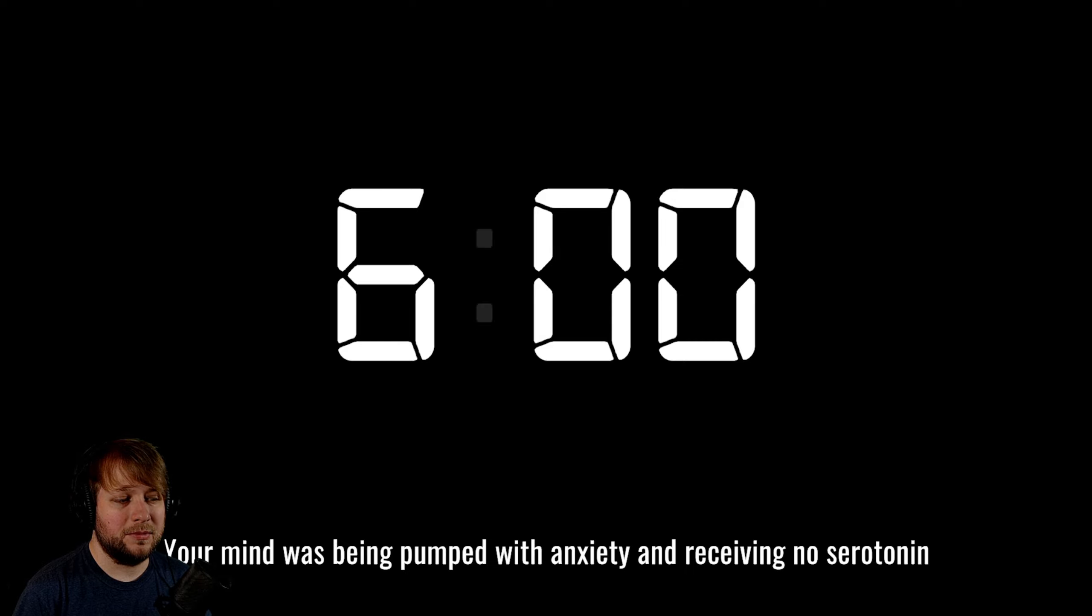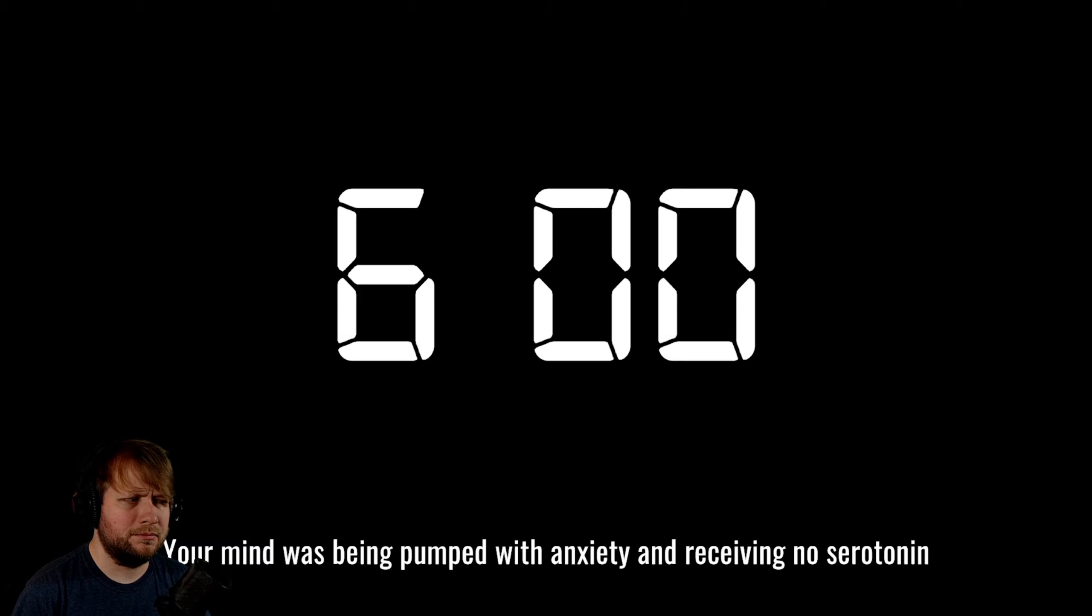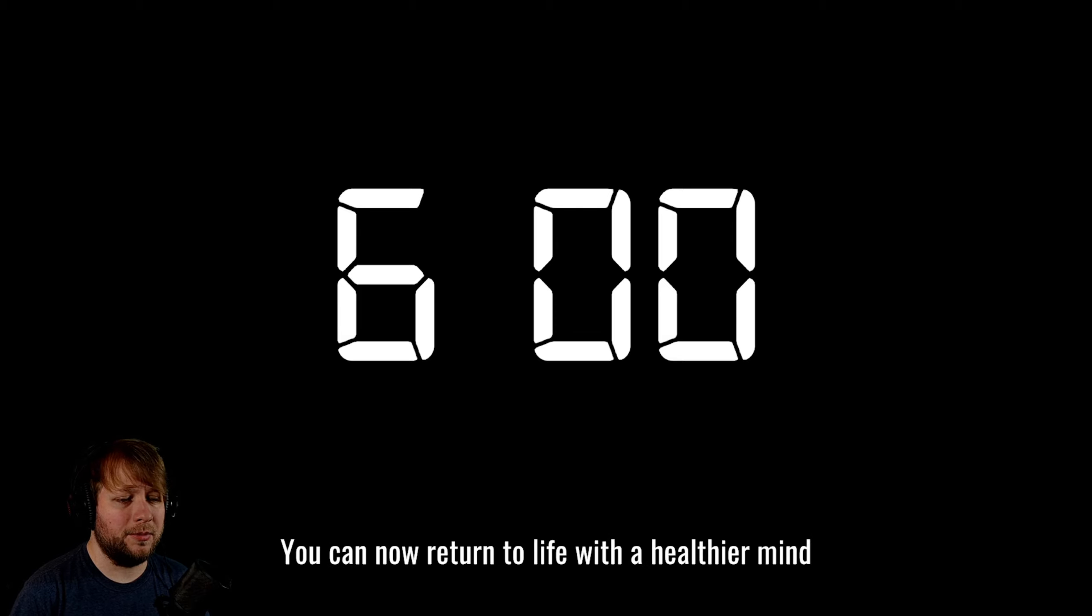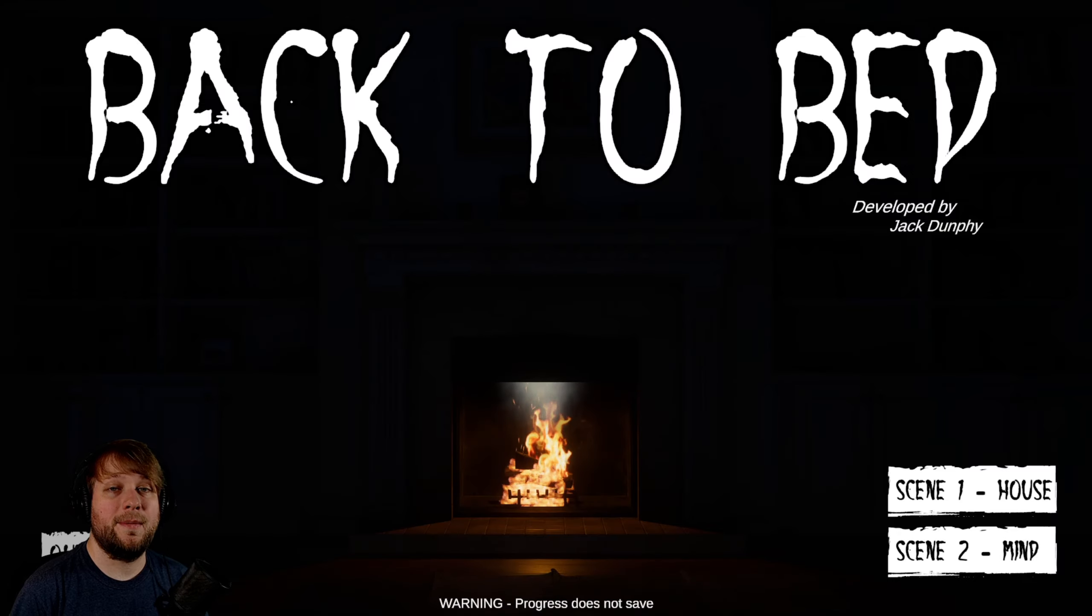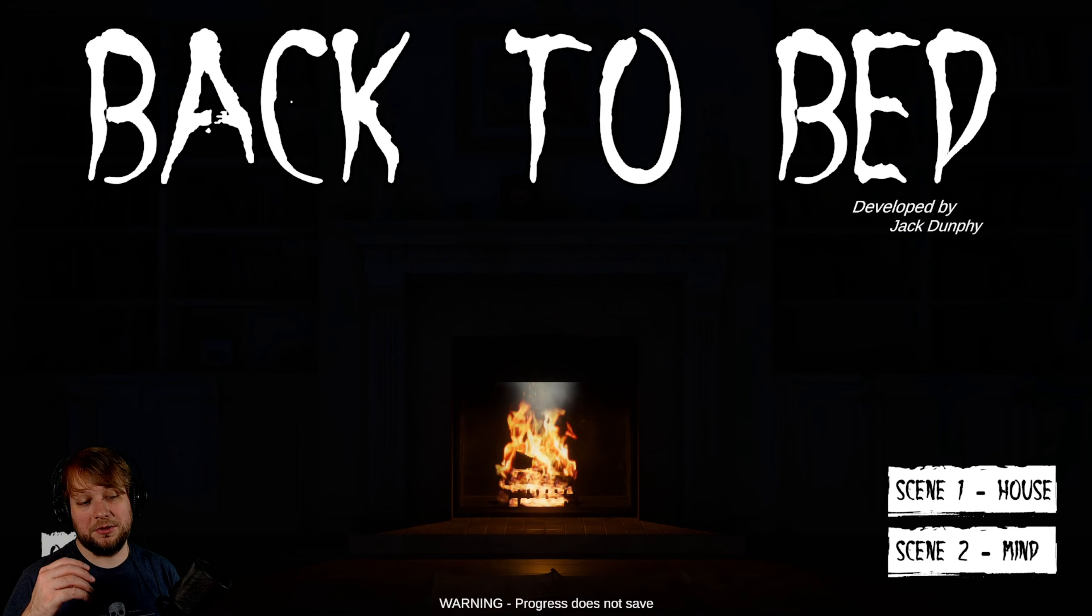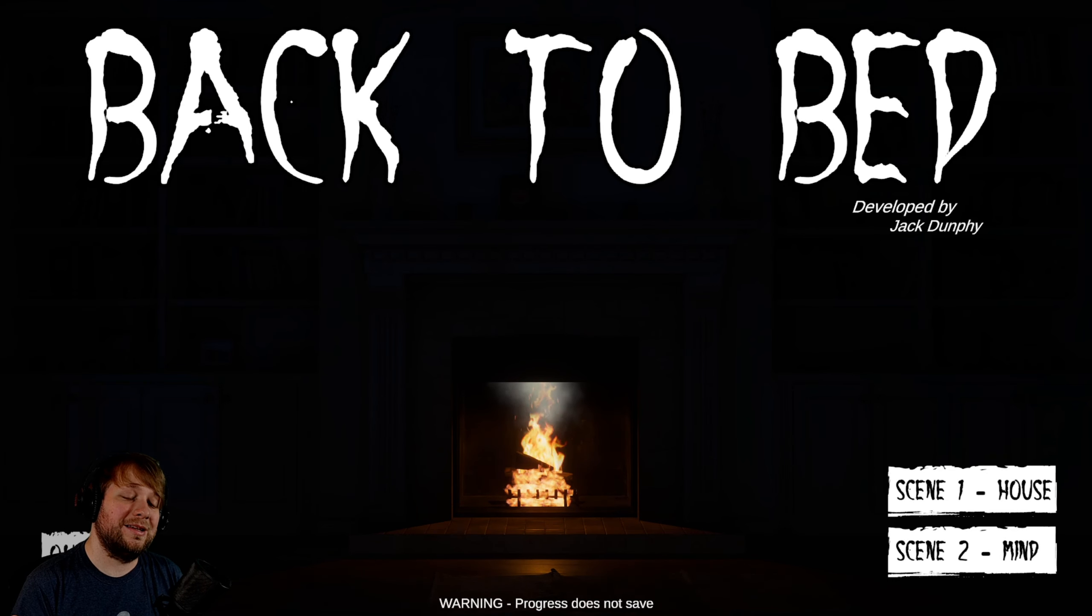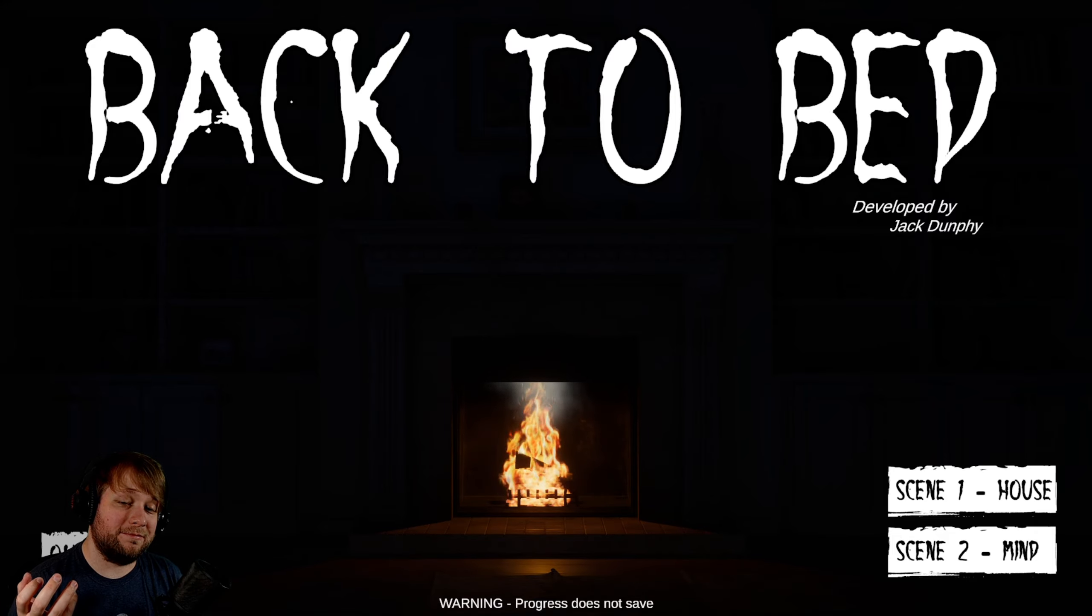All right I'm gonna plop you down here gently. Gently place it gently. Oh my god how did I do that? Okay once again, no come on just a little further, no stop kicking the ball, Pele stop it. All right so from here, very good. Yay! Serotonin balance has been restored. Your mind was being pumped with anxiety and receiving no serotonin. You can now return to life with a healthier mind. That's the end of this experience.